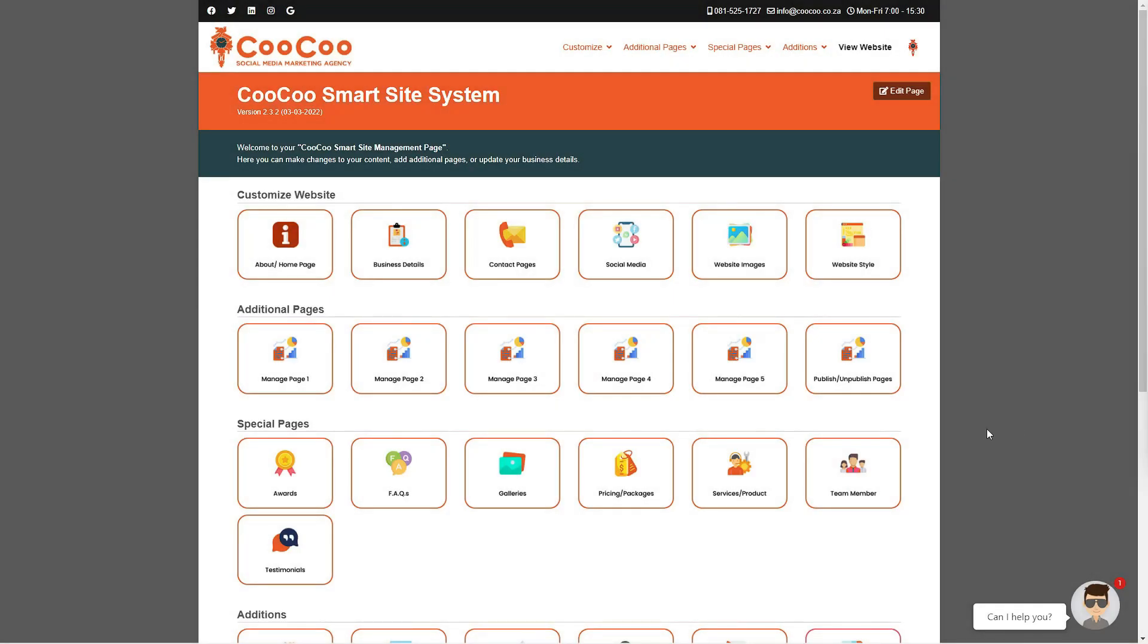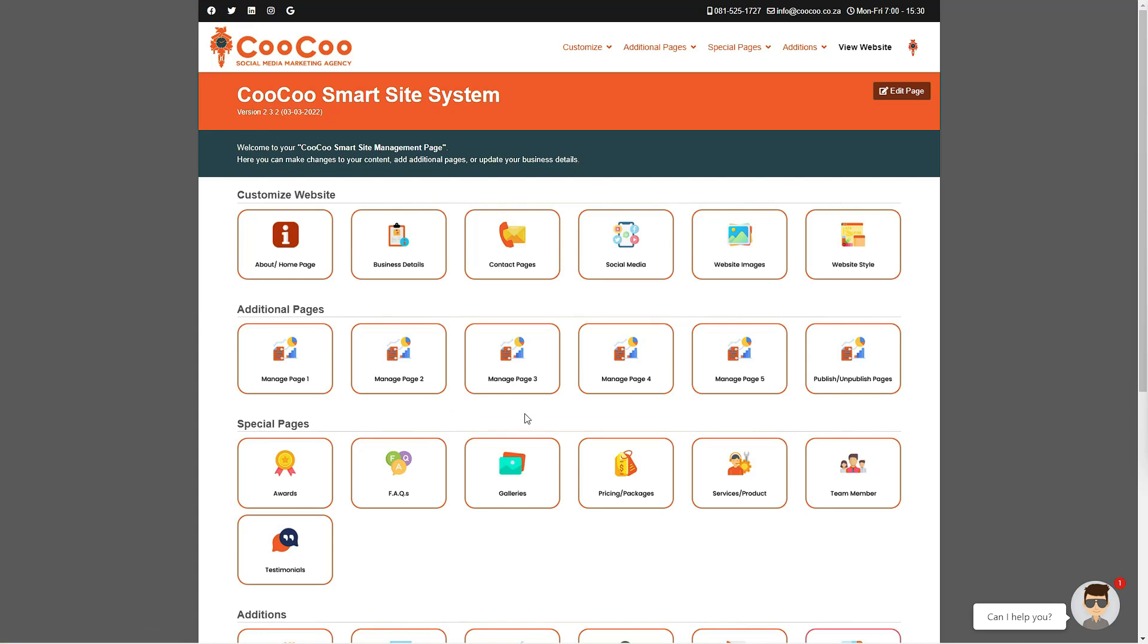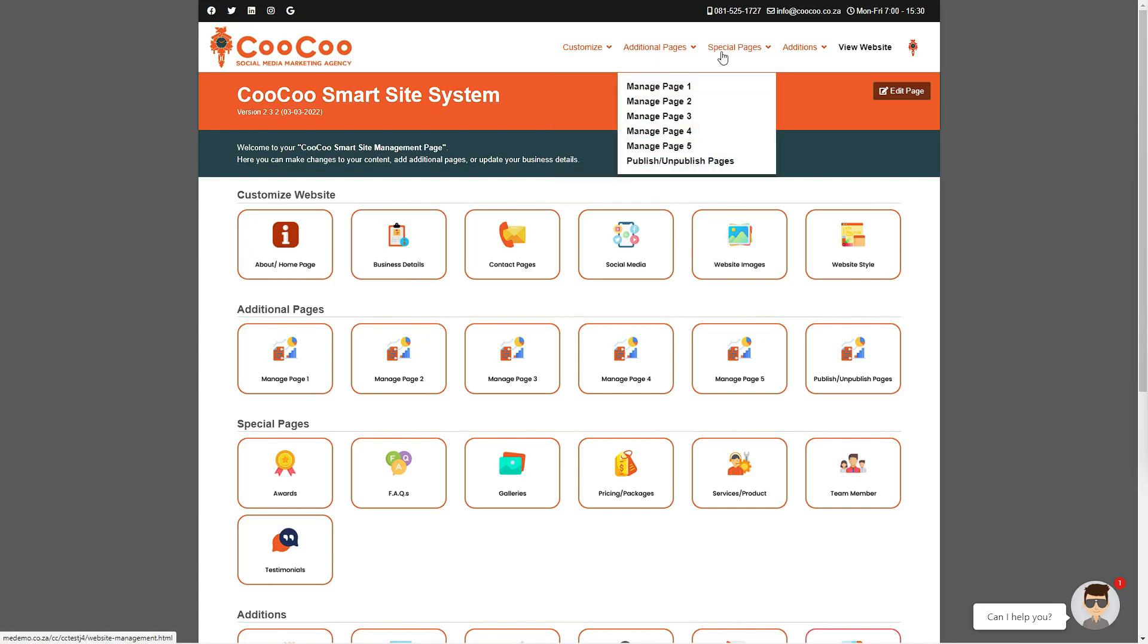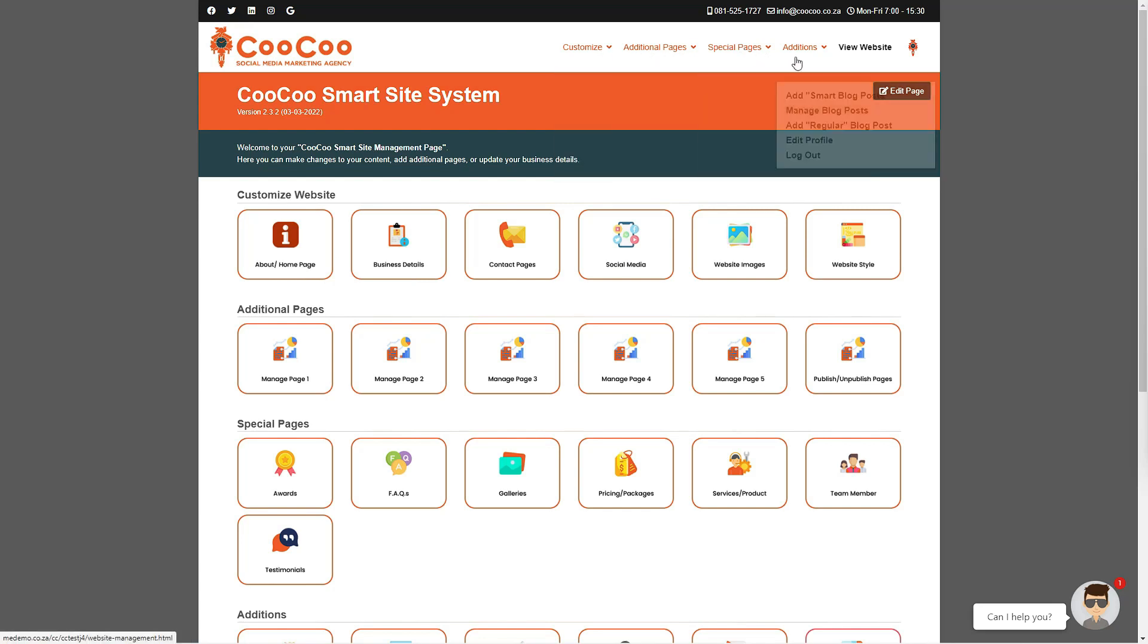By now you should have noticed that the website management page has links to all the different forms for creating, managing, and editing your site. We have also added a menu on the top of every form that you use to create your site so that you can easily navigate between the various pages.